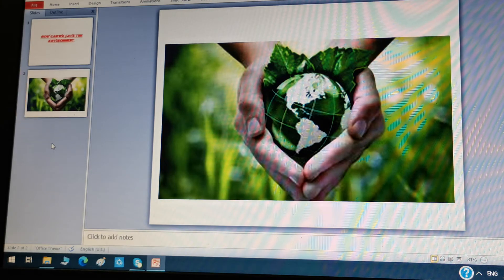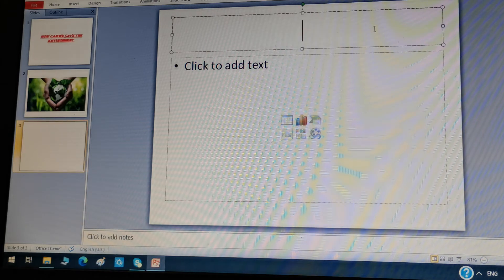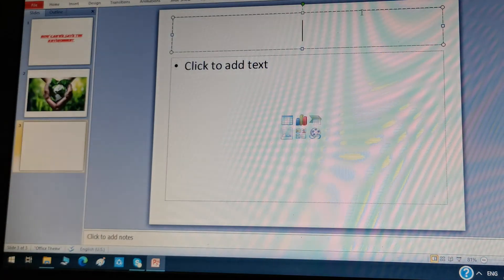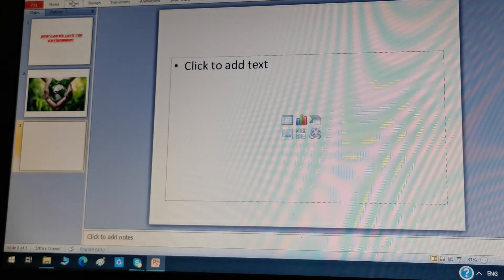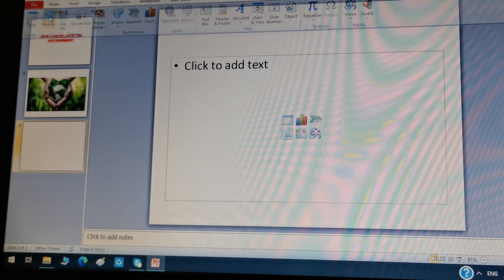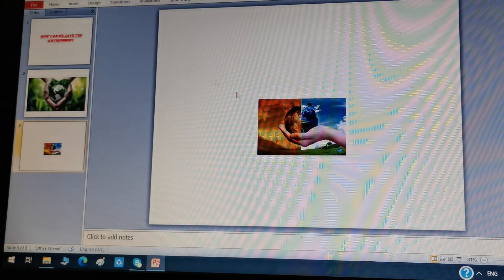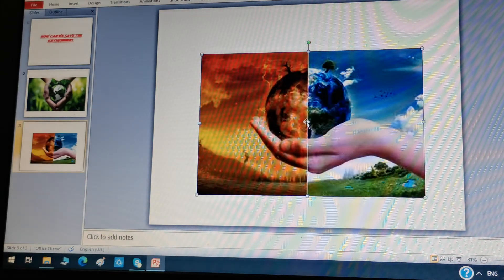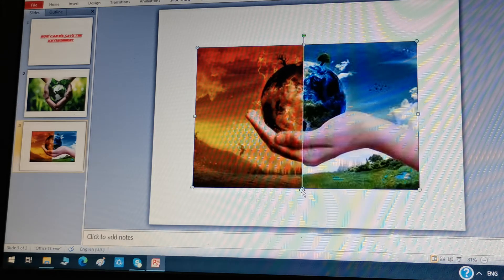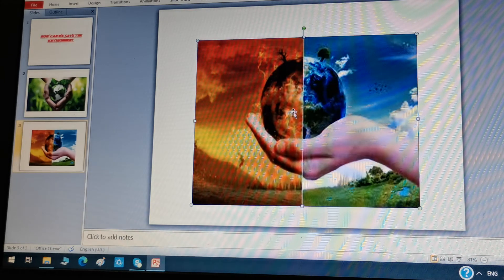Now I'm going to make another new slide — right click and select New Slide. I don't want a title, so delete it. Now I'm going to put another picture: go to Insert, click Picture, select the image, and make it bigger by dragging the handles. Move it into the right position and make it a little bigger as well.